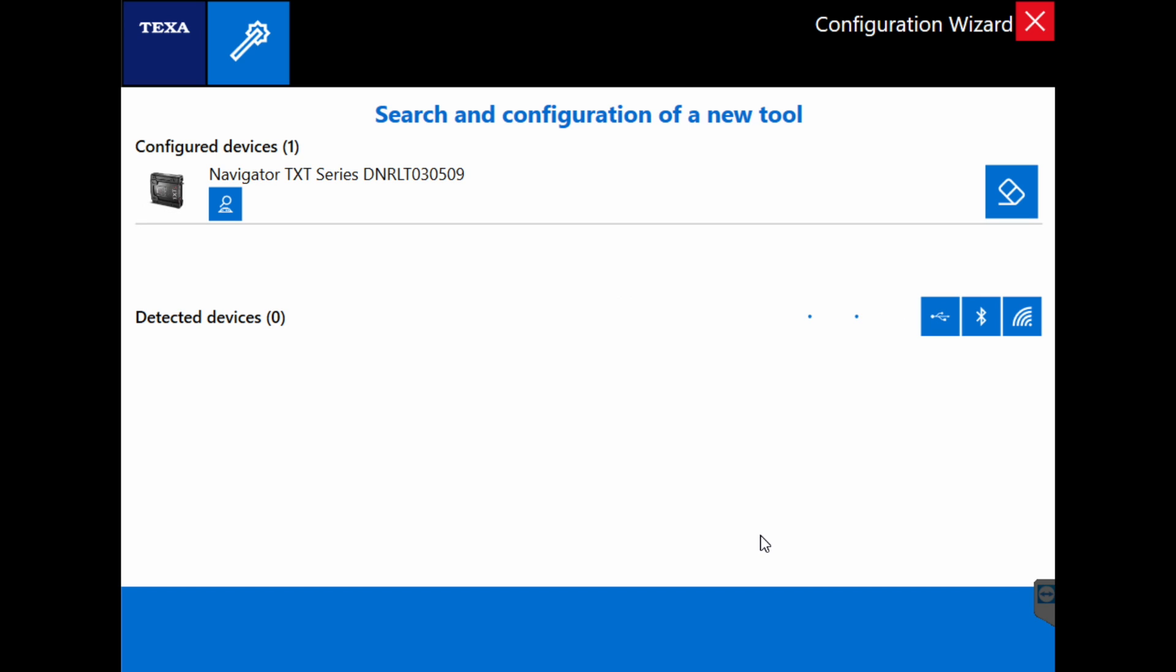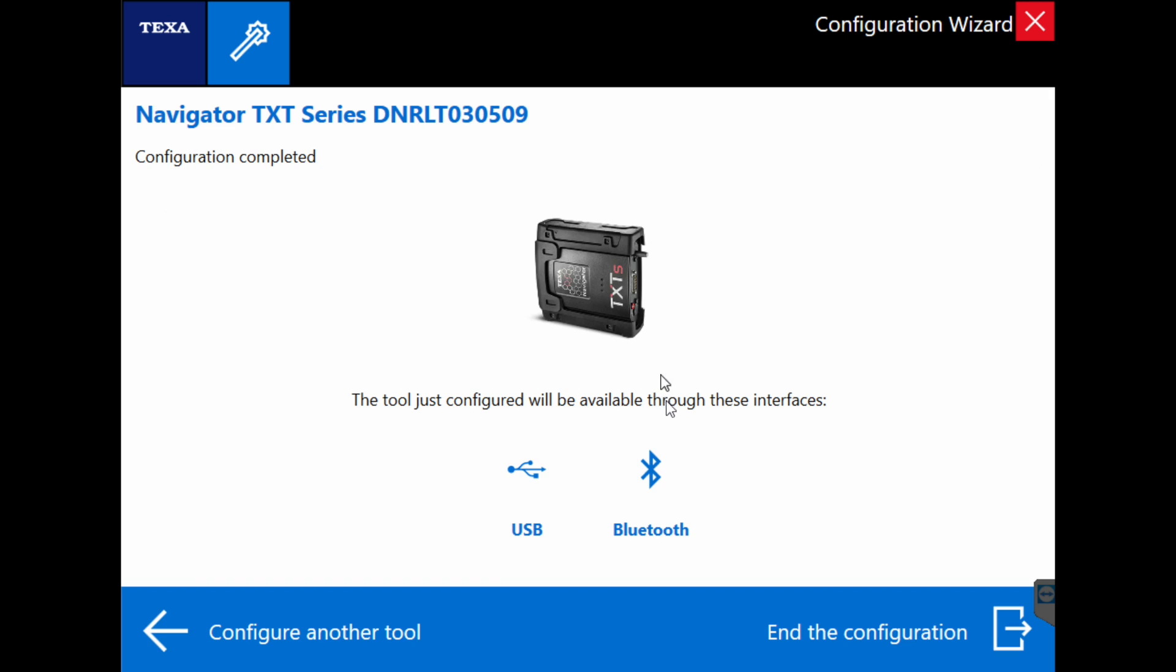When it finds the device, click on it and we see that USB and Bluetooth have already been configured for this. Click the exit at the bottom right and we're done.